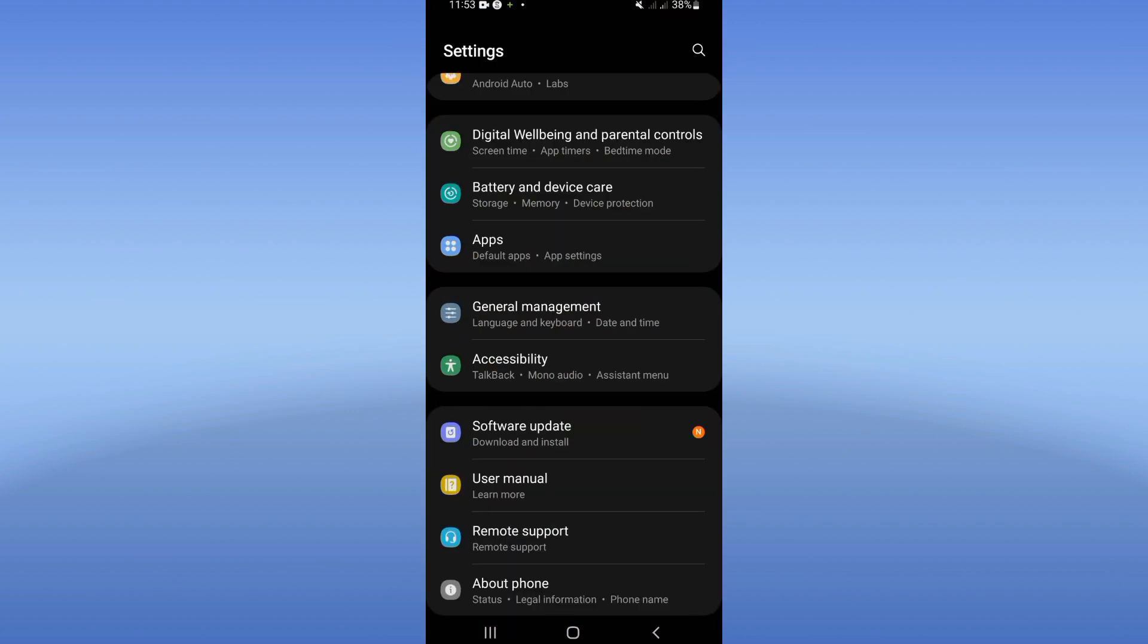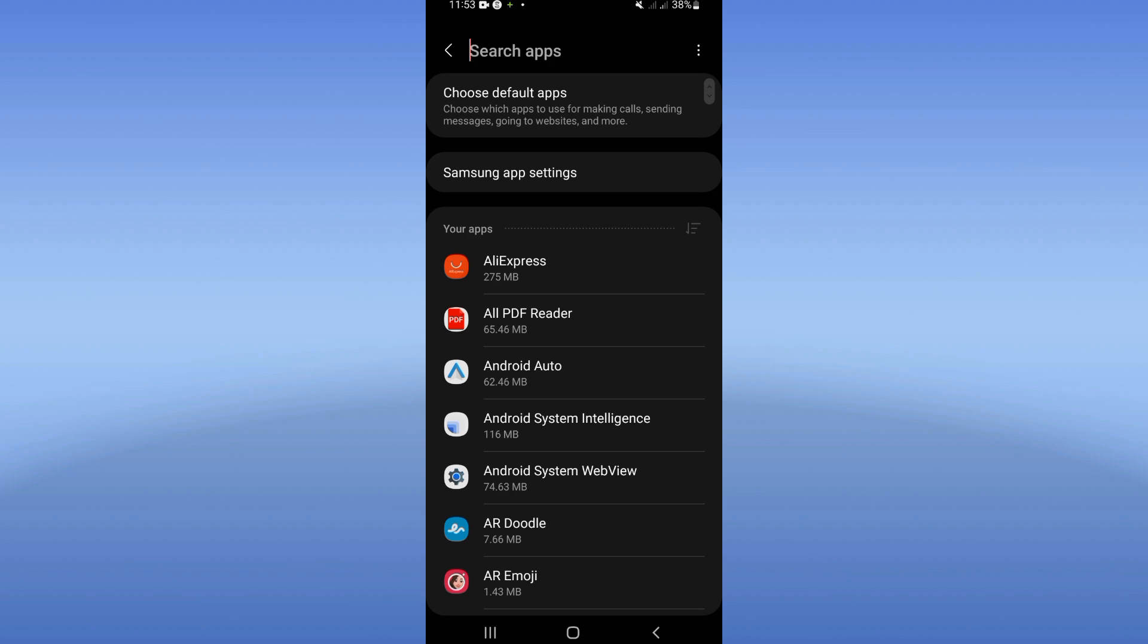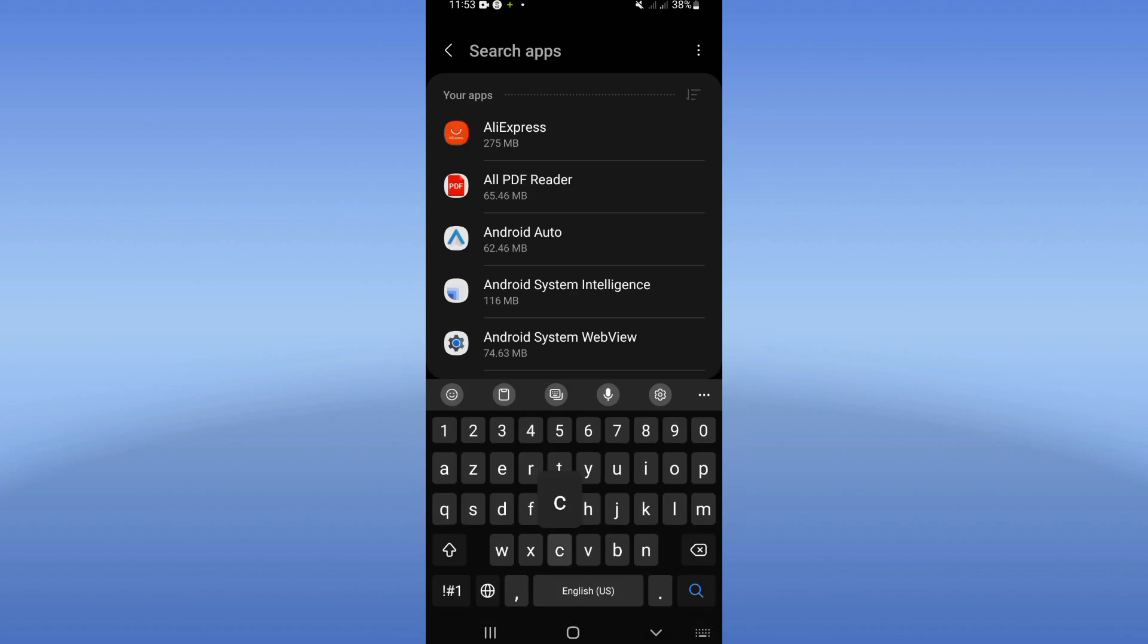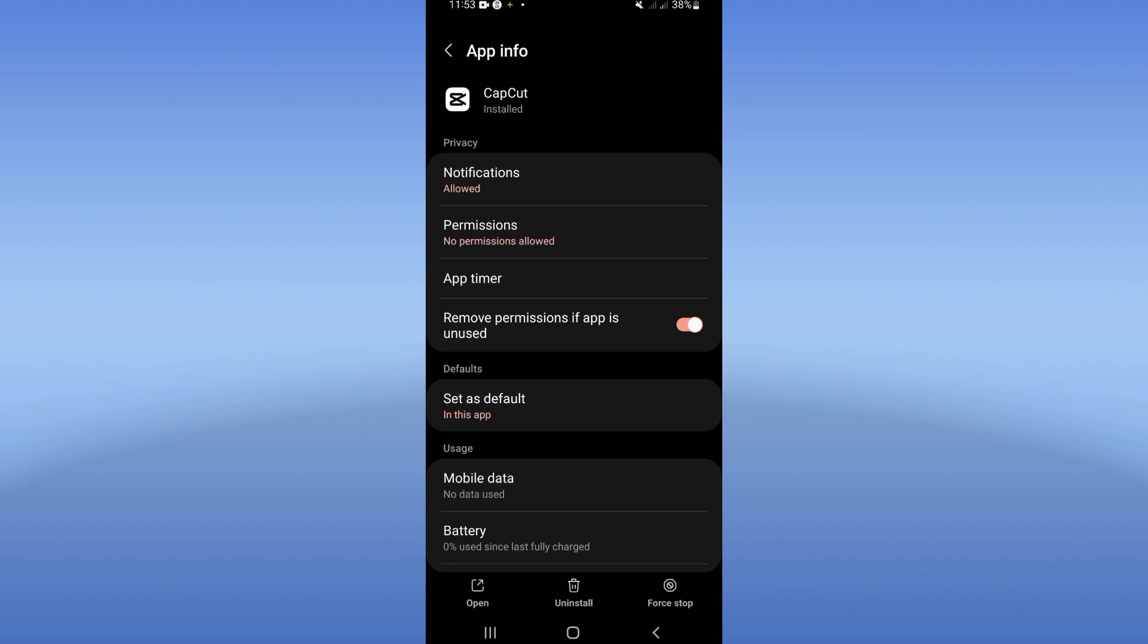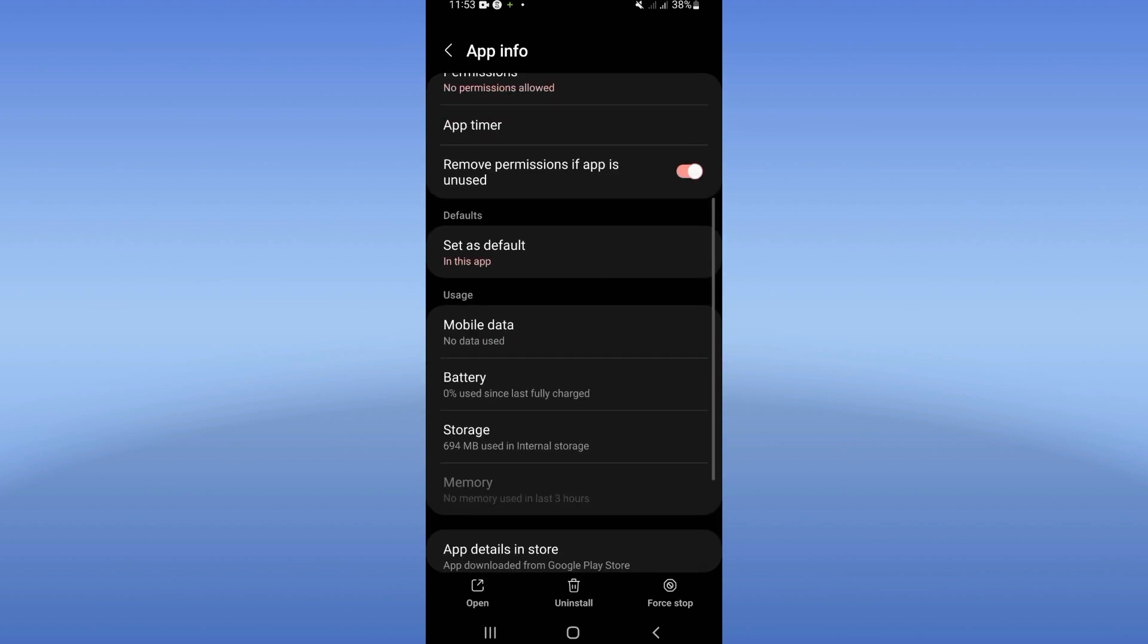open the settings of your mobile phone, go directly and click at Apps option, and right now search for CapCut. Click on CapCut like this. Here, you will see this list. Just you have to scroll it